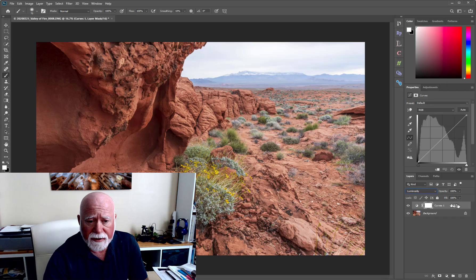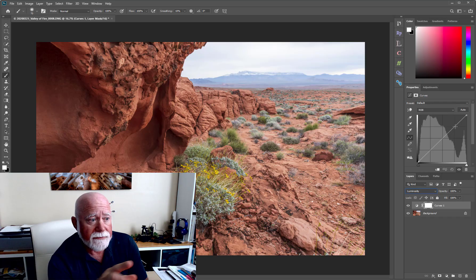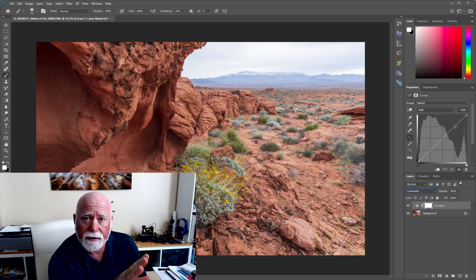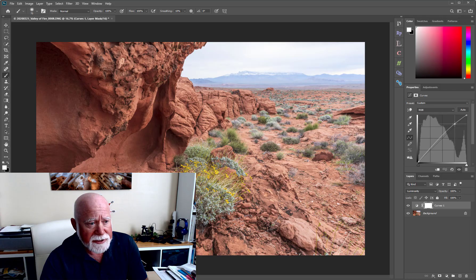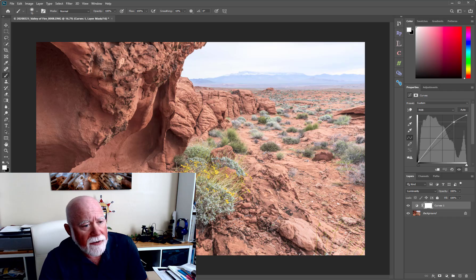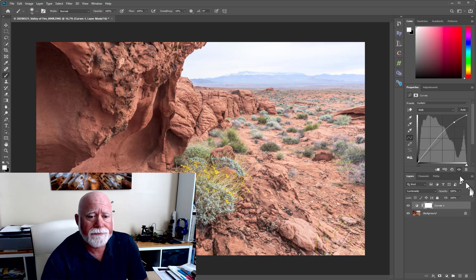Once I've got that set up, I've got the curves layer highlighted and the curve is right up here in the properties panel. I'm going to make this my dodge layer, so for dodging I want to brighten the brights. You click onto the curve and while holding down your mouse button you just lift it up and you notice the image is brightening. I'm looking to make sure I don't have any blown highlights — I just want it lighter — so I'll set it right about there.